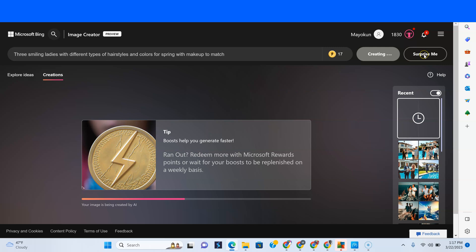You can also go to 'Surprise Me' here — apparently it will just create something pretty cool for you based on the prompts that it puts in.